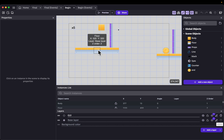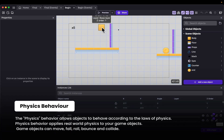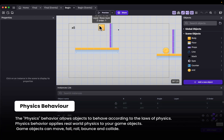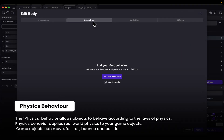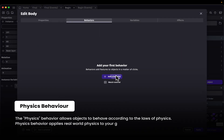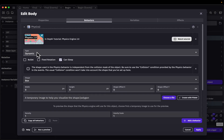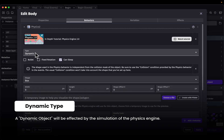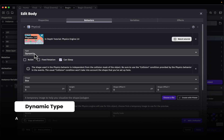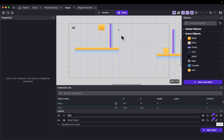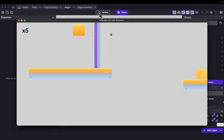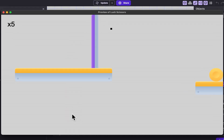The first thing we need to do is add a physics behaviour to our body object. To do that, double click on the body object, go to behaviours, and add a behaviour. We'll add the Physics Engine 2.0 behaviour. Pay attention to the type as this is very important — we'll have ours set as dynamic, which is the default type. Let's apply this. Now if we preview, our body object should fall. There we go.